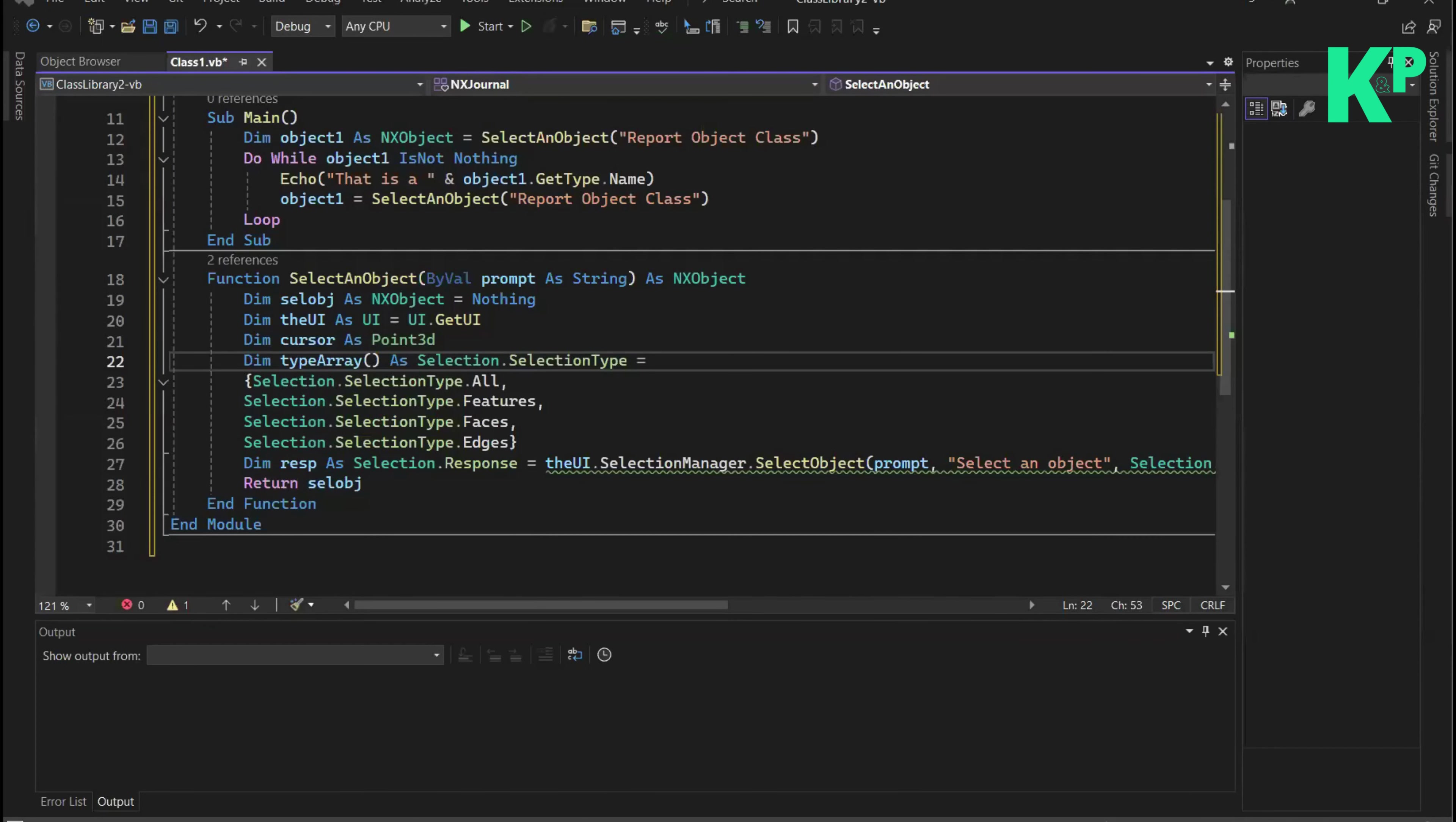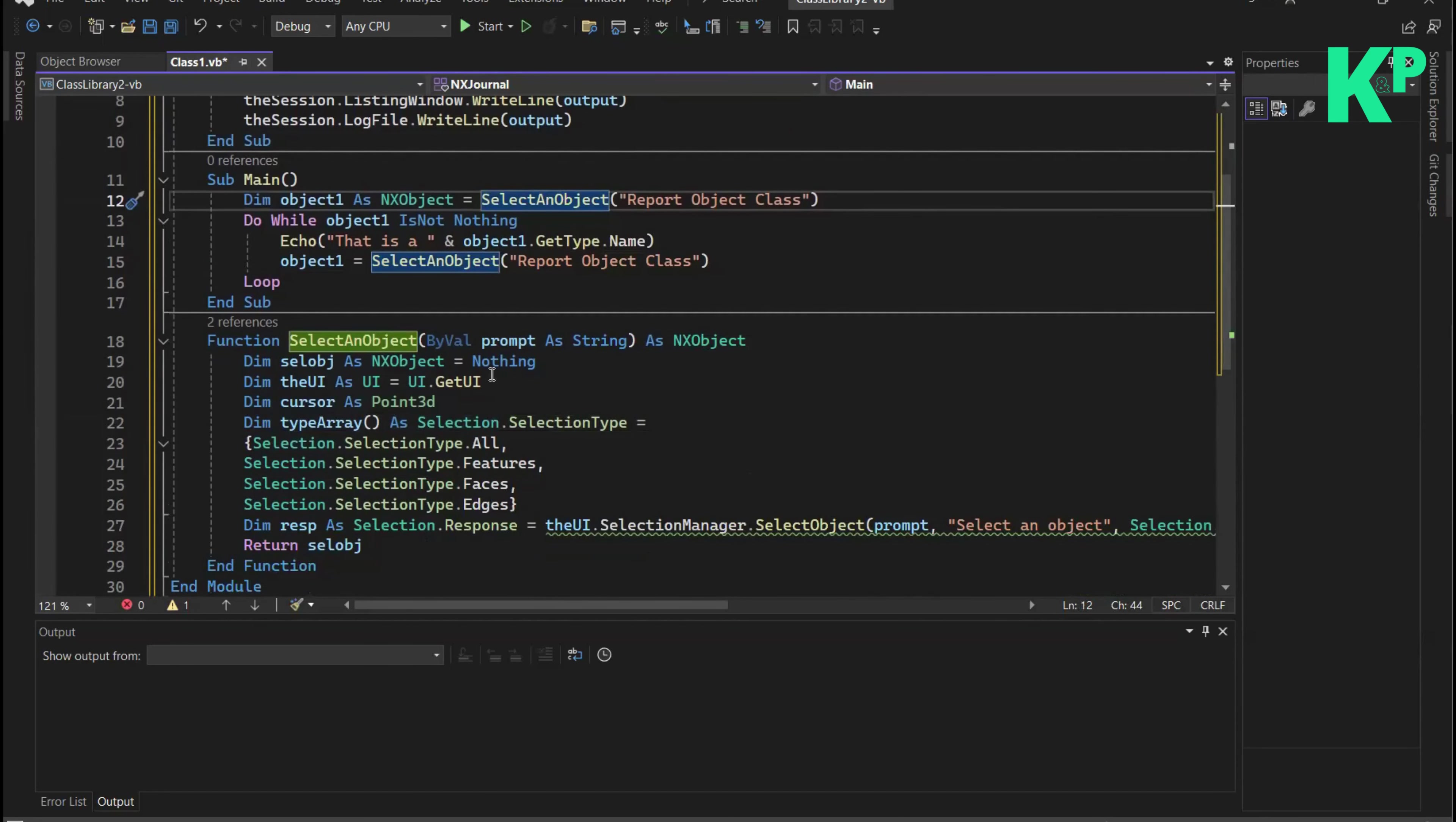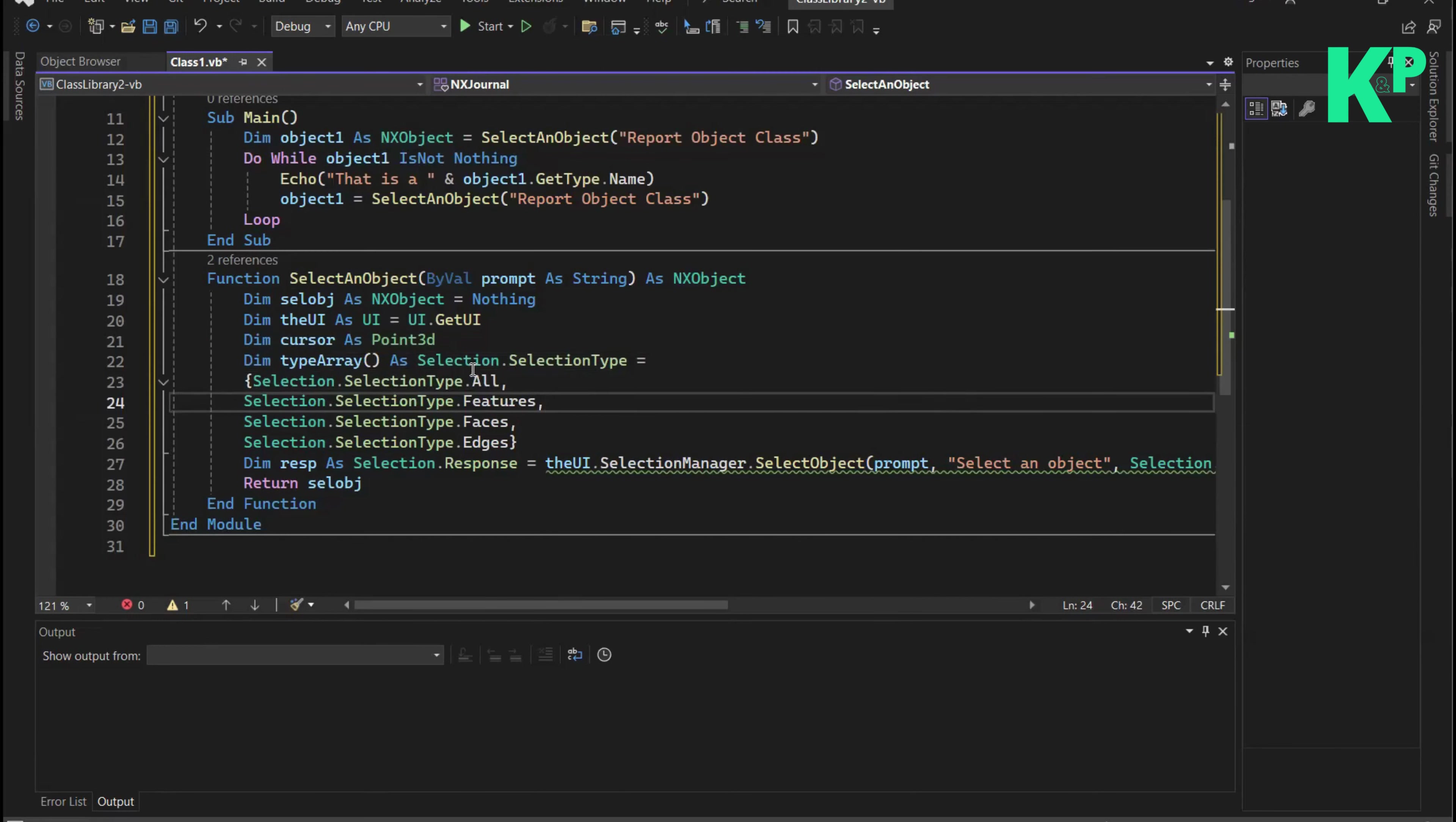Now let's have a look at the example. This example allows the selection of an object. There is a dedicated function defined for it. The object type which it is selecting is NX object, which is the base class for providing the most general object type in NX.